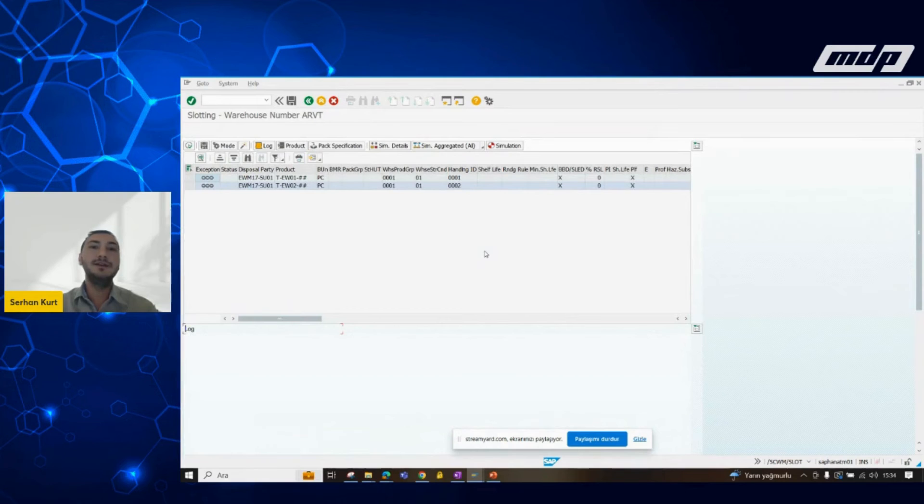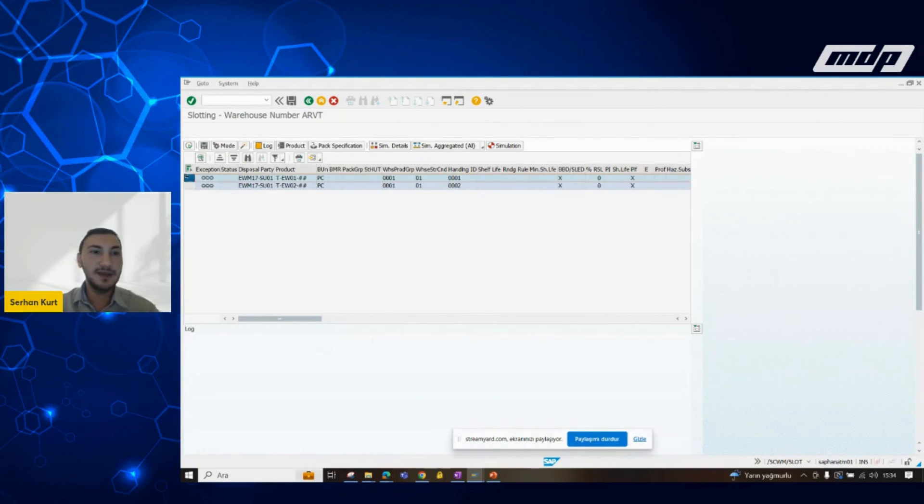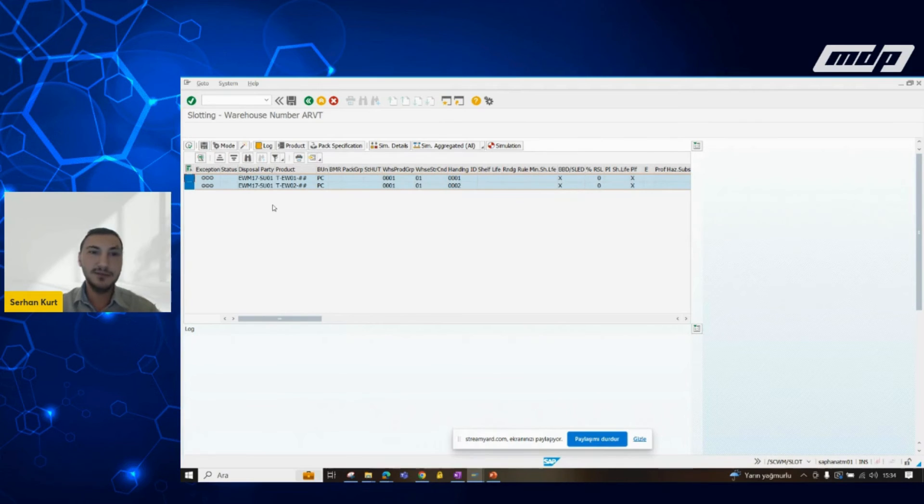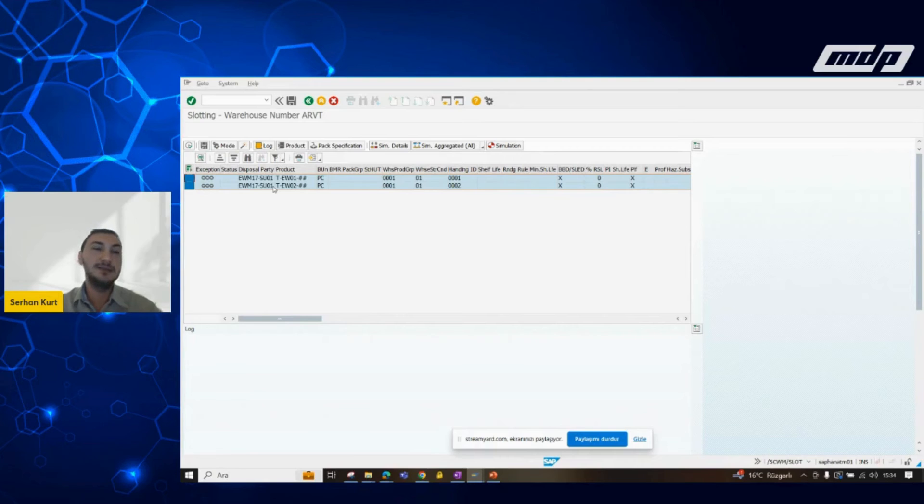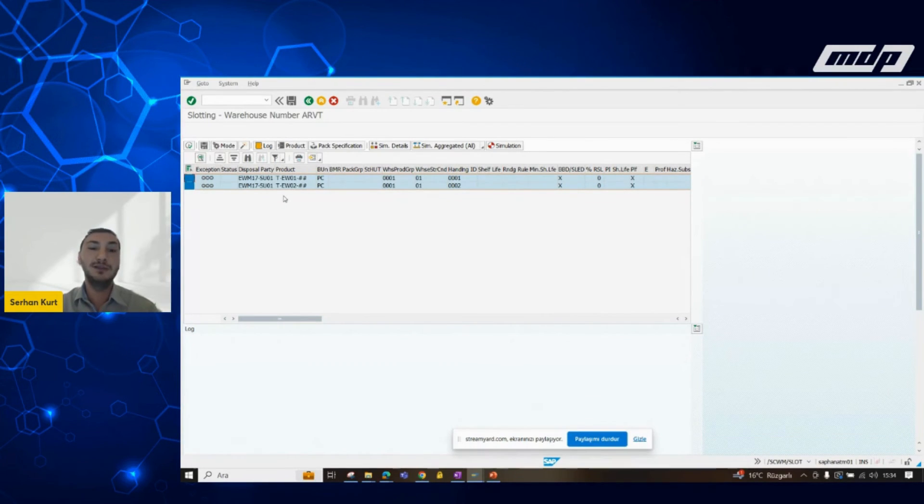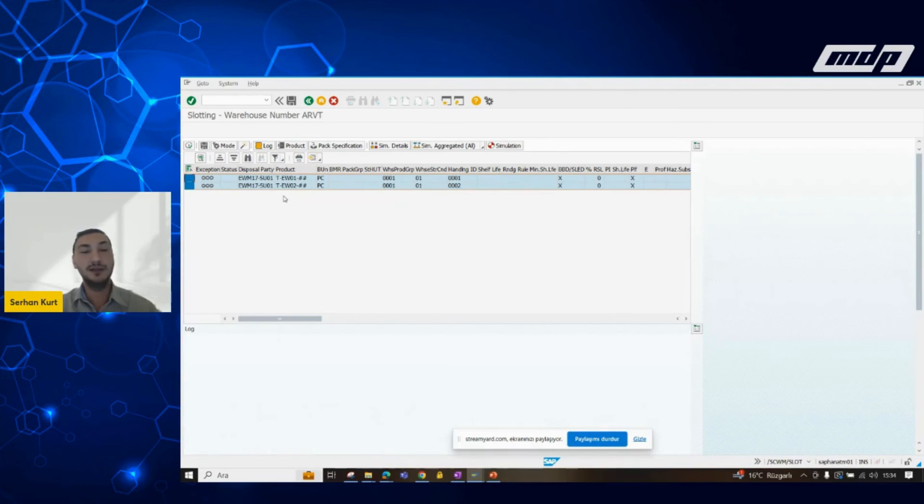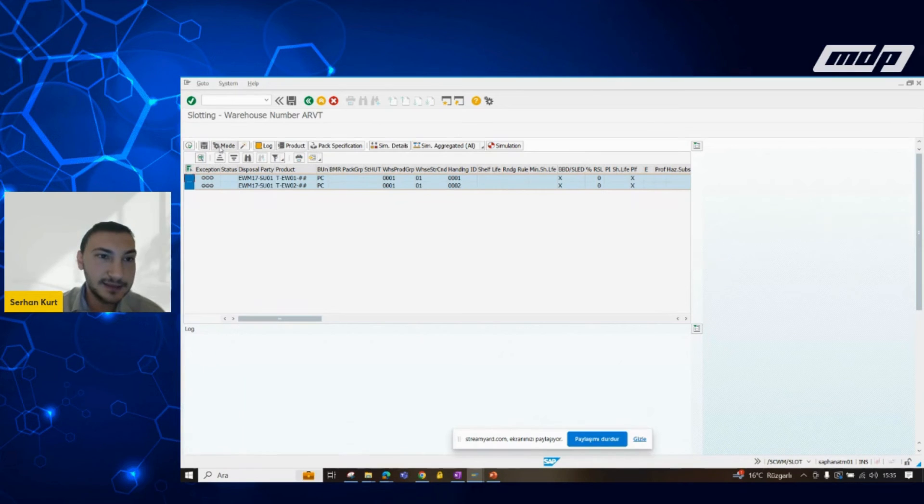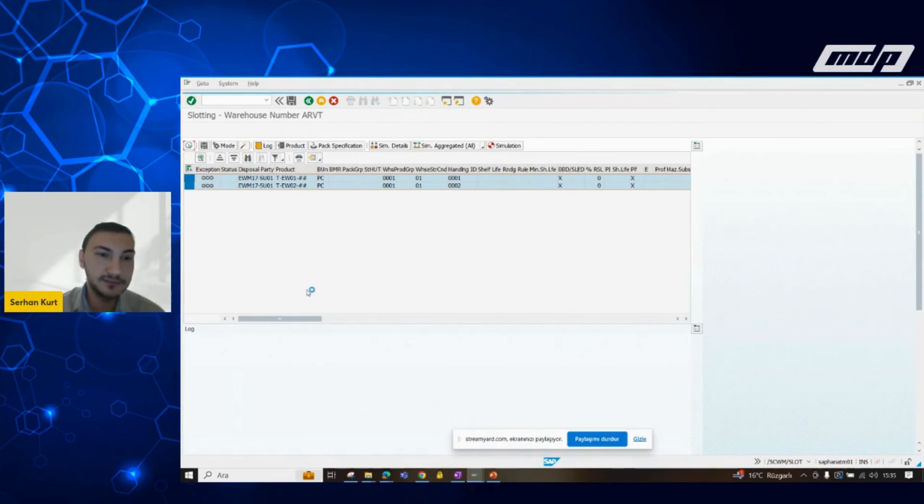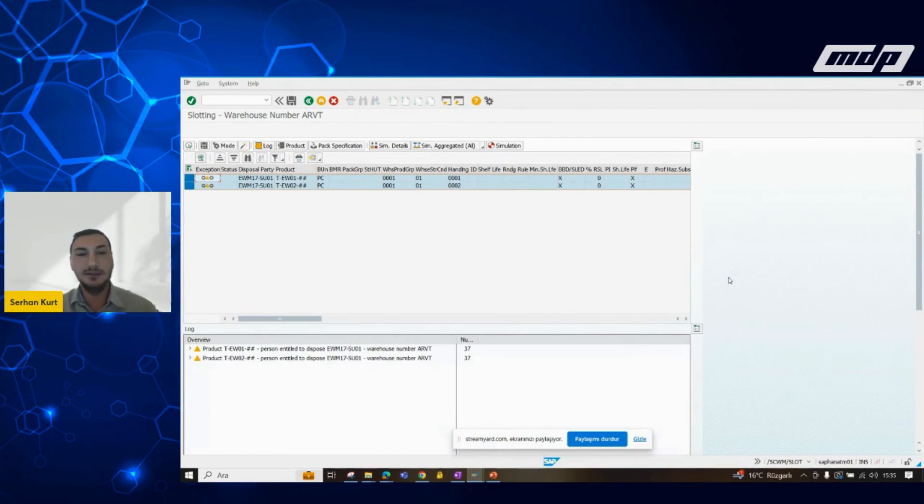Now, here, we can see that we have two types of material which we have defined. The system says we can do the slotting operation for these two materials. Let's run it and see what it says.